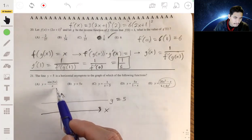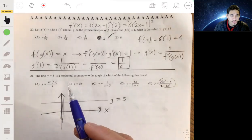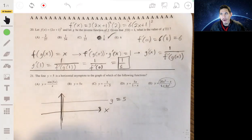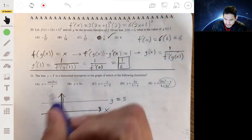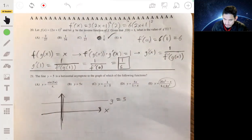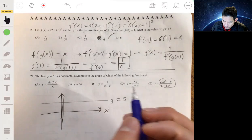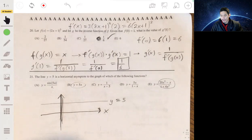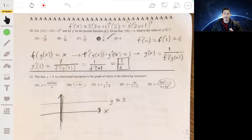L'Hôpital's rule — you may not learn it until Calc 2 — means you take the derivative of the top and bottom functions until something resolves. But you can only use L'Hôpital's rule if you have a function over a function where plugging in gives an indeterminate or undefined form.